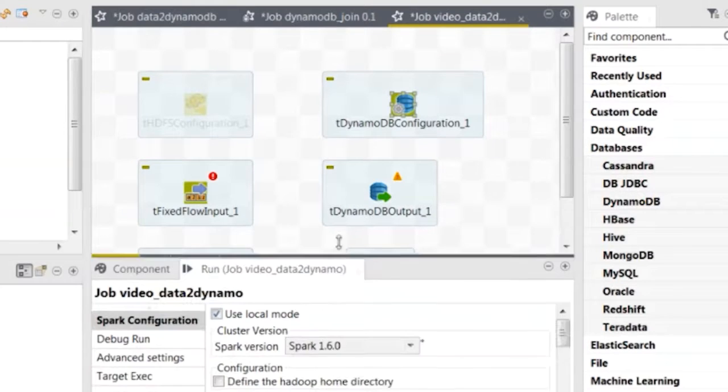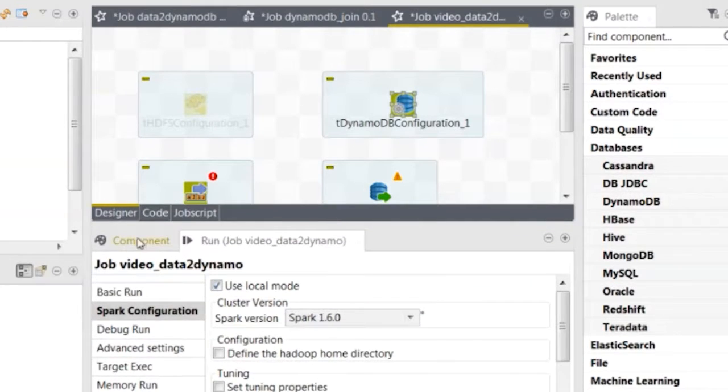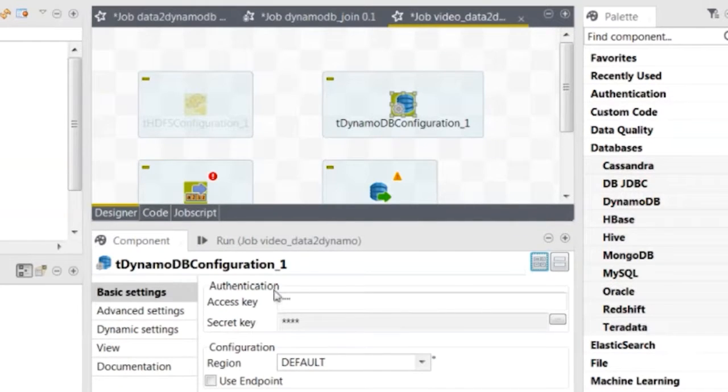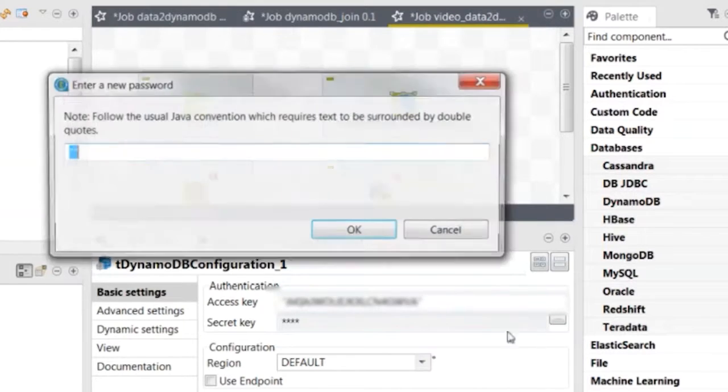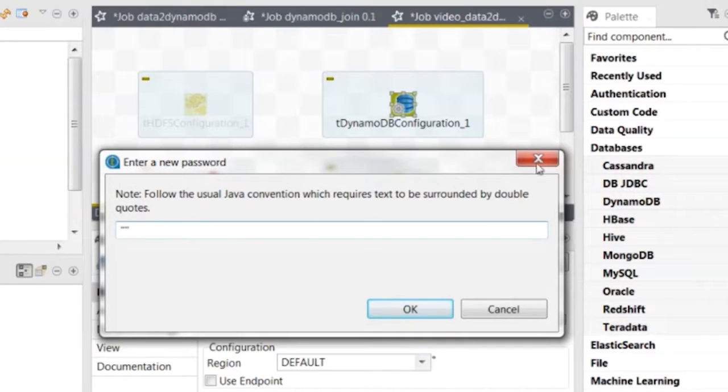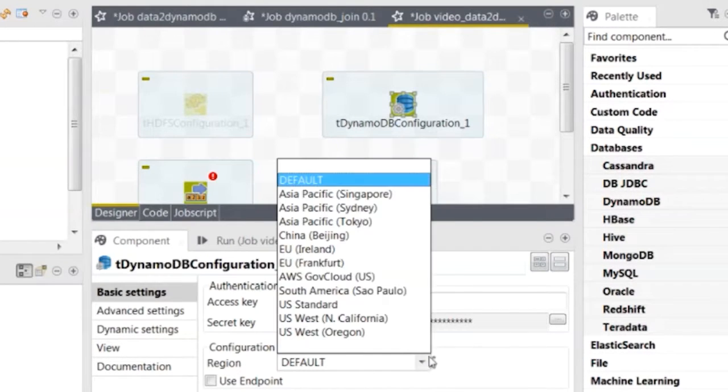Double click TDynamoDBConfiguration to open it in component view, and configure it so Spark can connect to DynamoDB.